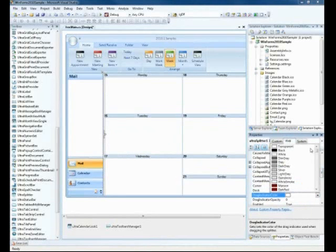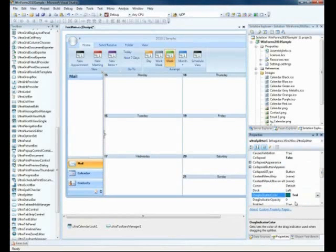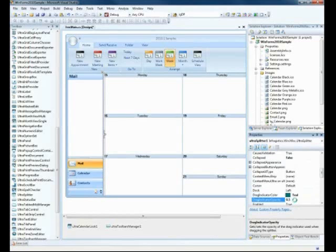Next is the DragIndicator color. The DragIndicator color will be set to Teal. Essentially, what this does is as you drag the splitter, it will actually show a different color based on the drag.